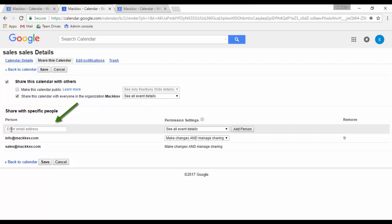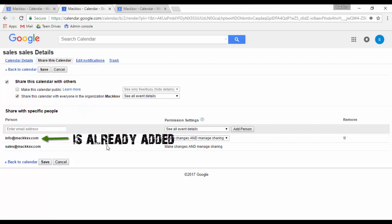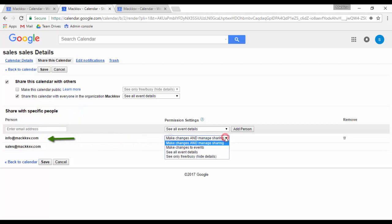If you need to share your calendar with someone specific, you can add the email address of that person in this section. I will add my info account here and select any of the following permissions.